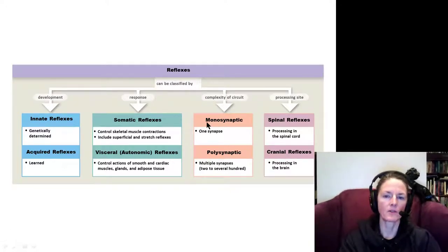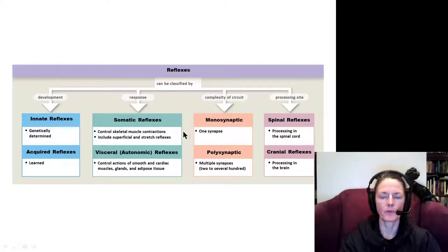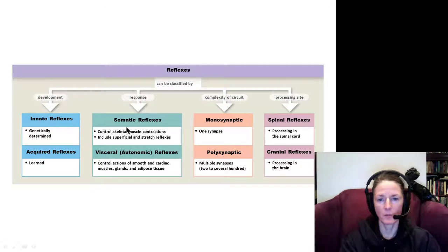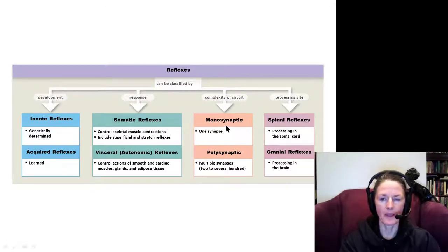These divisions can overlap one another. For example, the stretch reflex, which we'll look at next, is an innate reflex. It's somatic because it affects skeletal muscles. It's monosynaptic, and it is processed entirely within the spinal cord.